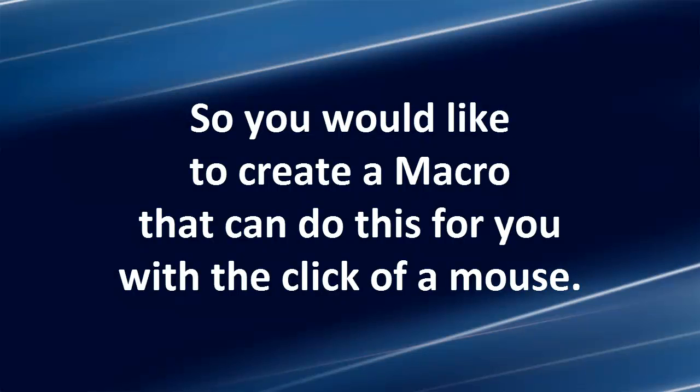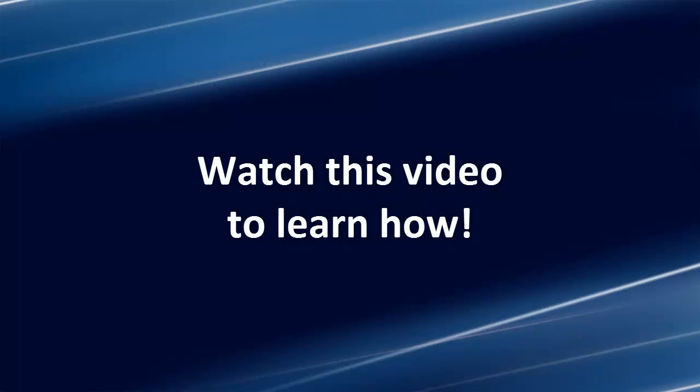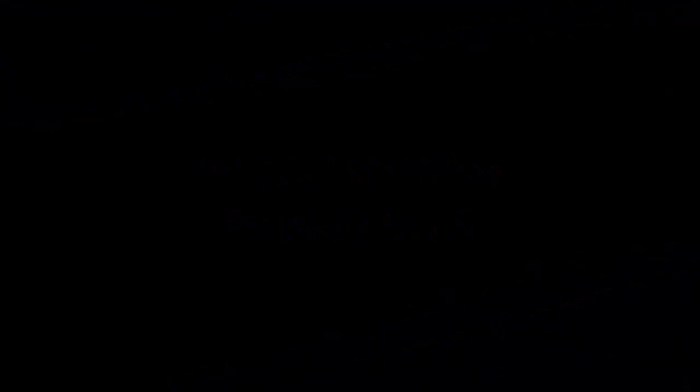So you would like to create a macro that can do this for you with a click of a mouse. Watch this video to learn how.